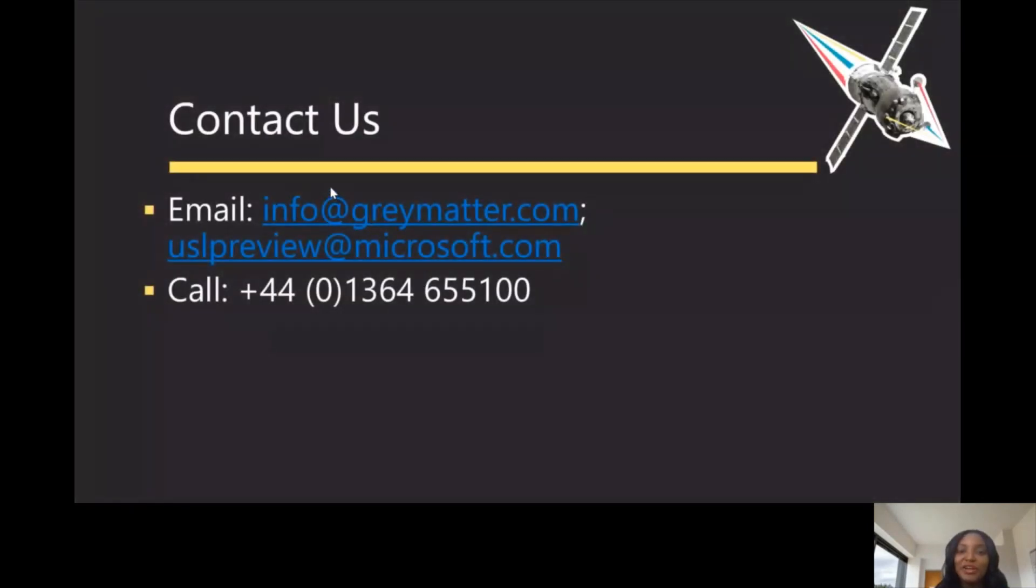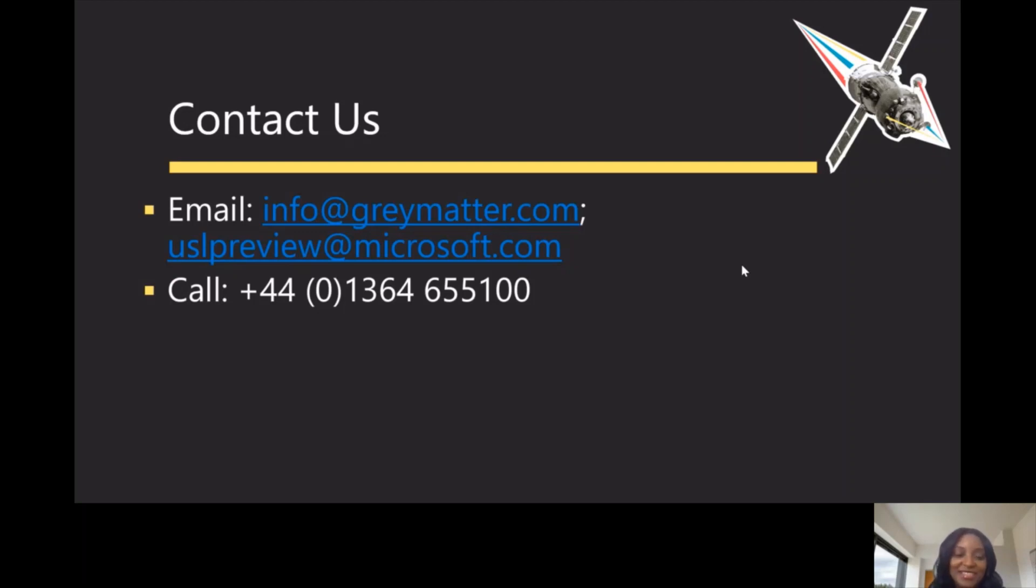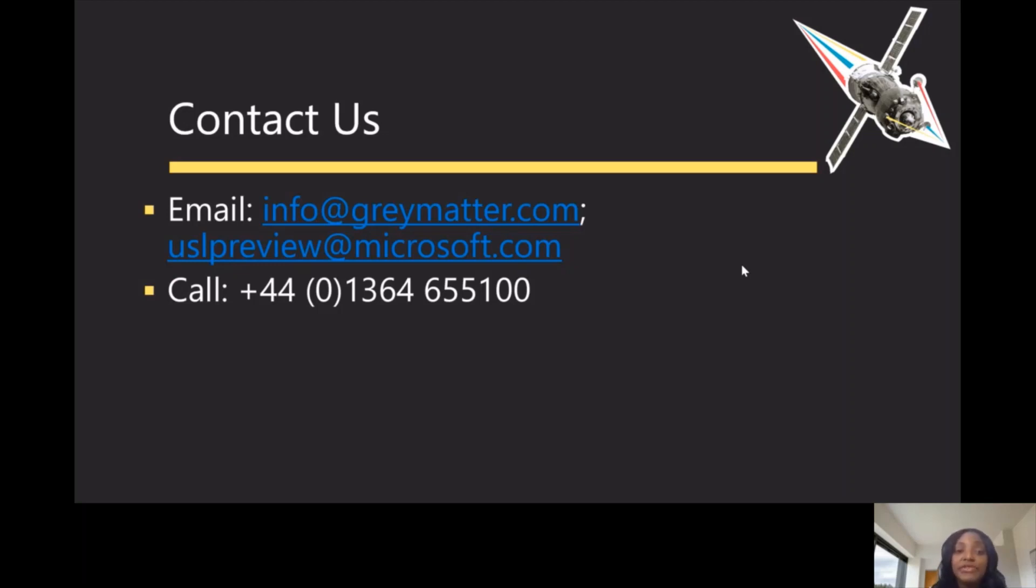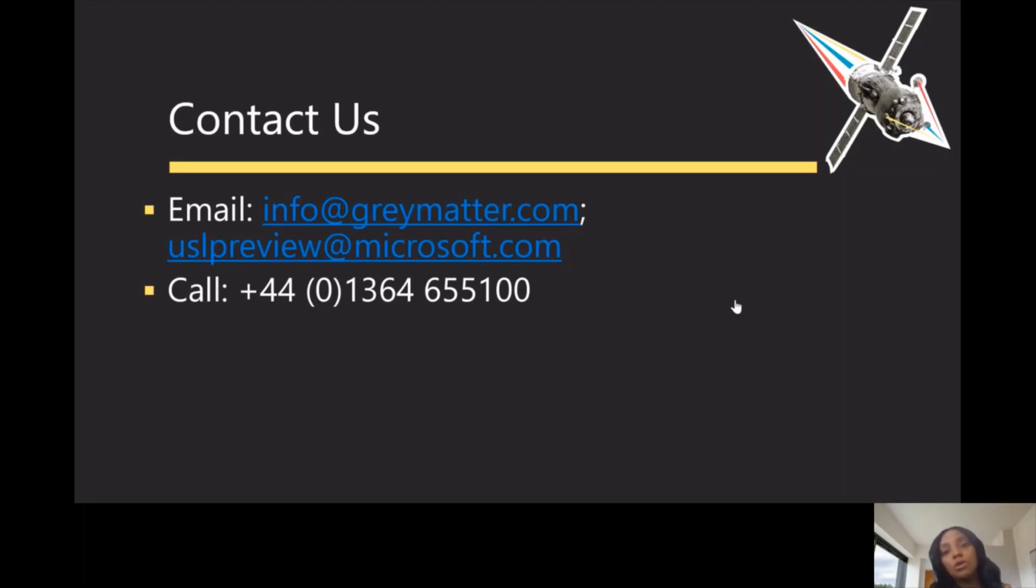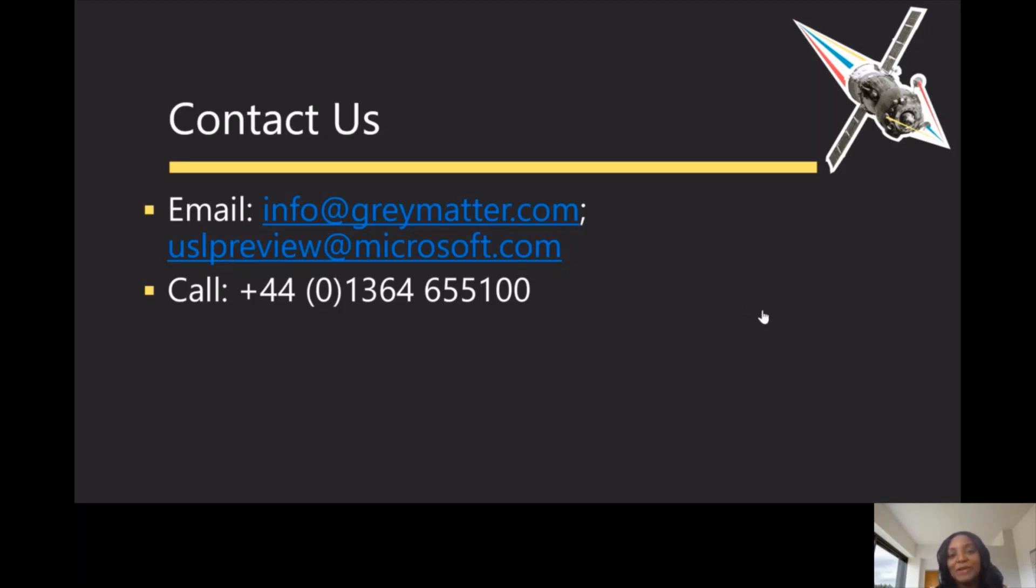Thank you so much for listening. I'm happy you stayed to the end. If you want to contact us, feel free to use any of the email addresses on the screen right now. You have info@greymatter.com - they would reach out to us if anyone contacts them. You can also contact us directly using our email uslpreview@microsoft.com, and there's a number there to also call if you want more information about the Update Staging Lab, whether the scenarios we can enable for you, what you do as a test practice in your organization, if we're looking at it in our roadmap, or anything regarding testing on Windows in Azure. Feel free to reach out to us and we'll of course get back to you and address all the questions. Thank you so much and have a good day. Bye-bye.